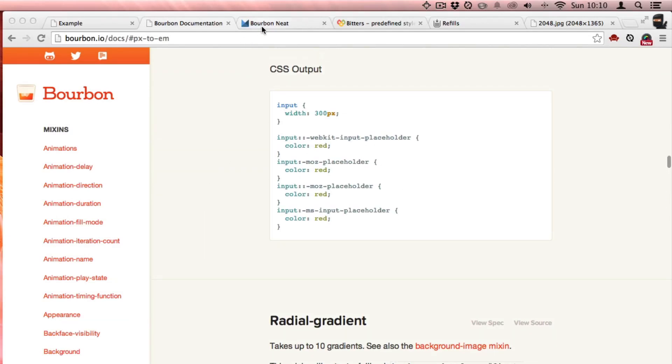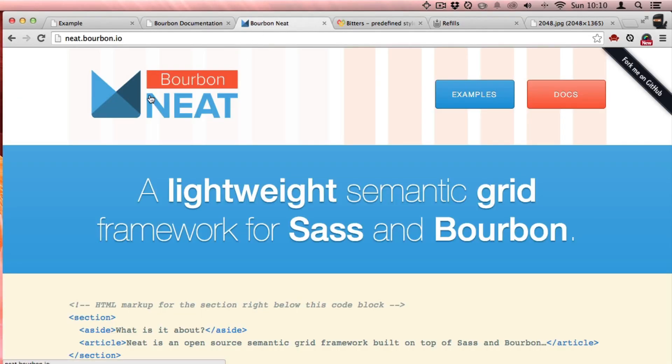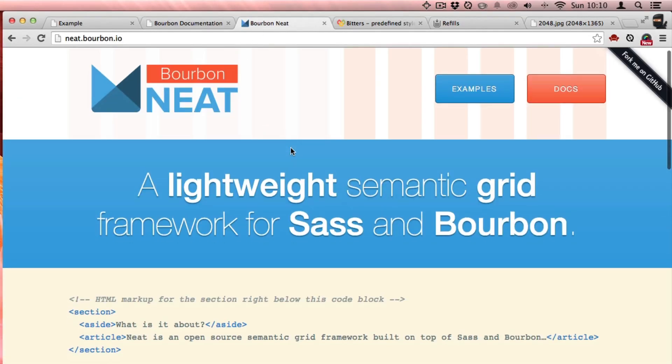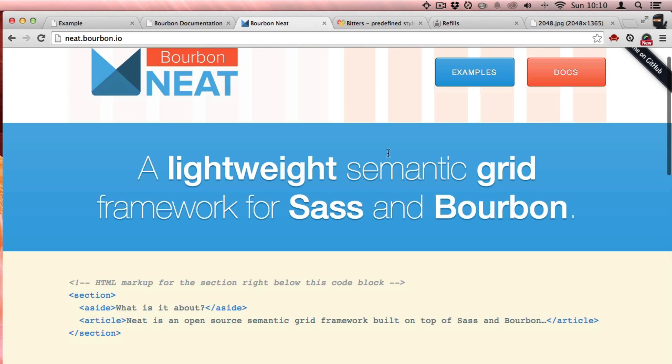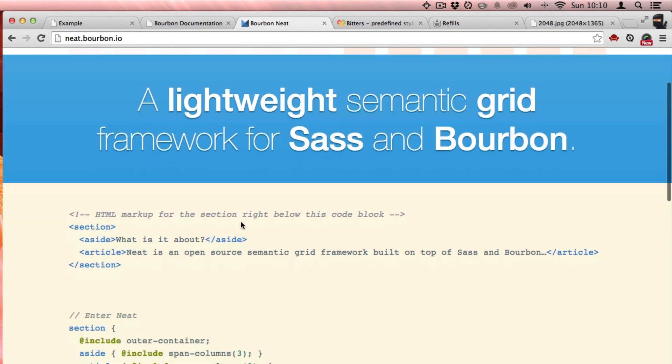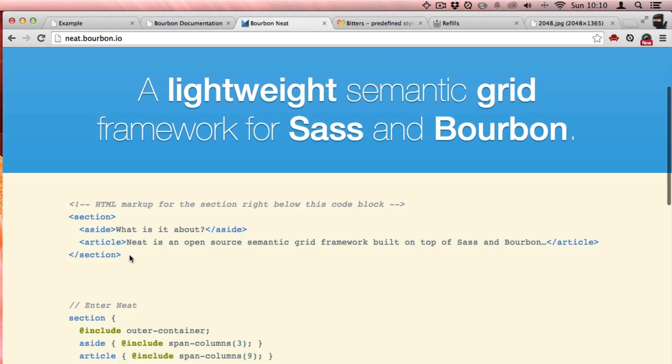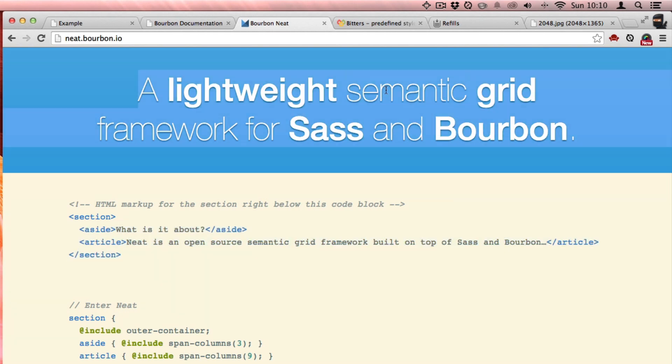Next I want to show you Neat. Bourbon Neat is a lightweight semantic grid framework for Sass. So it's really easy to use. I mean when it says semantic, it's saying that it allows you not to